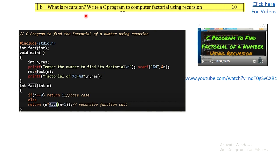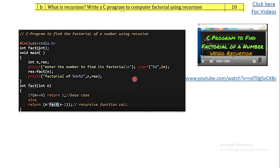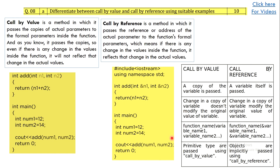The next question asks: what is recursion? Write a program to compute factorial using recursion. Explain what recursion is in a few lines, then write a C program using recursion to find the factorial. For a detailed explanation of how to write a recursive function for finding factorial, you can visit the linked video.